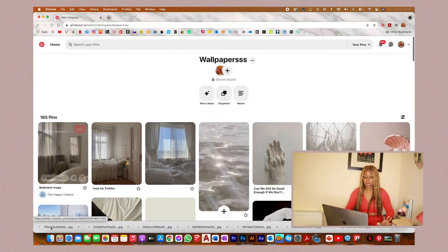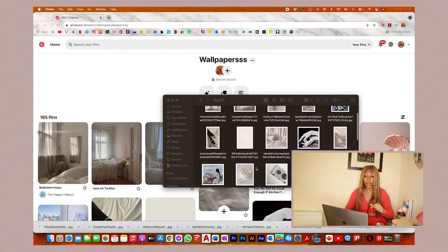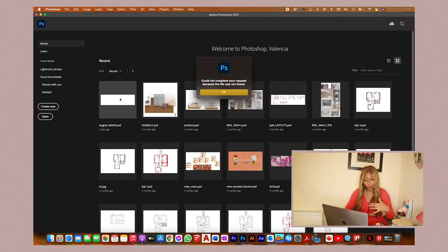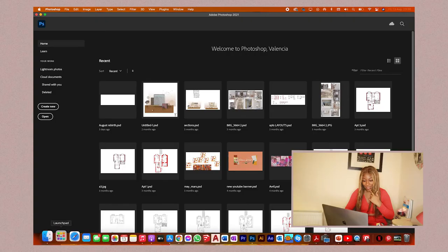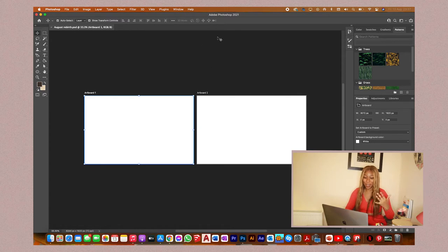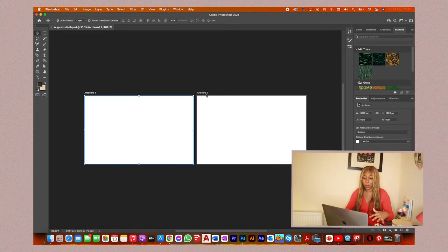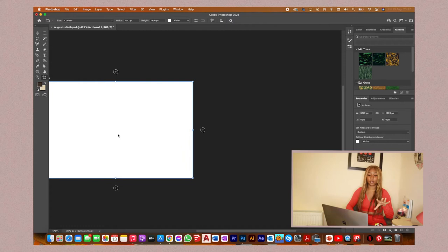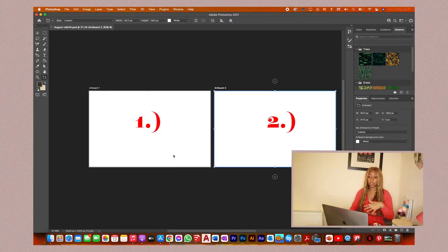Now that I have all the images saved onto the August wallpaper folder, I'm going to hop right into Photoshop. Here is the August wallpaper file opened up. I'm going to try and make this as simple as possible to explain. Basically an artboard is just a page — artboard one is page one, artboard two is page two. I'm going to show you guys how I got to that stage.